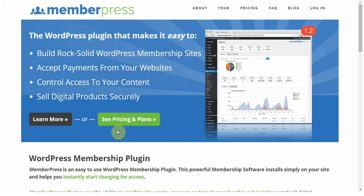It works with any theme. It has dynamic pricing pages. It has clear and relevant reporting that you have access to. You can set up coupons to give your users access for cheap or offer special deals.